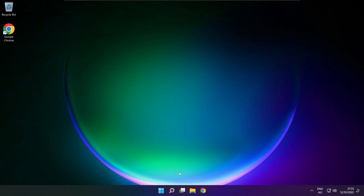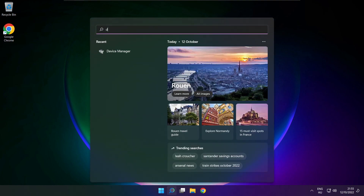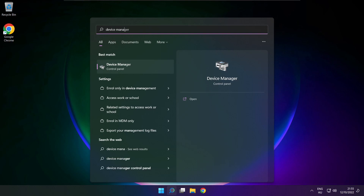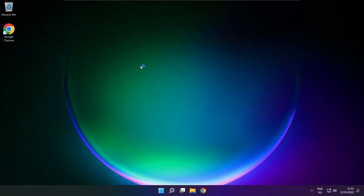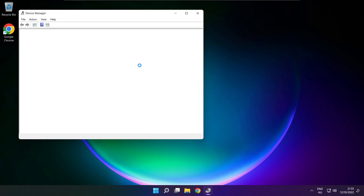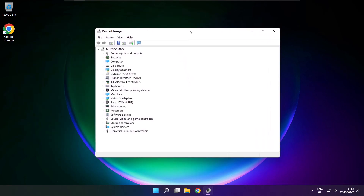If that didn't work: click the search bar and type device manager. Open device manager. Click sound, video and game controllers.